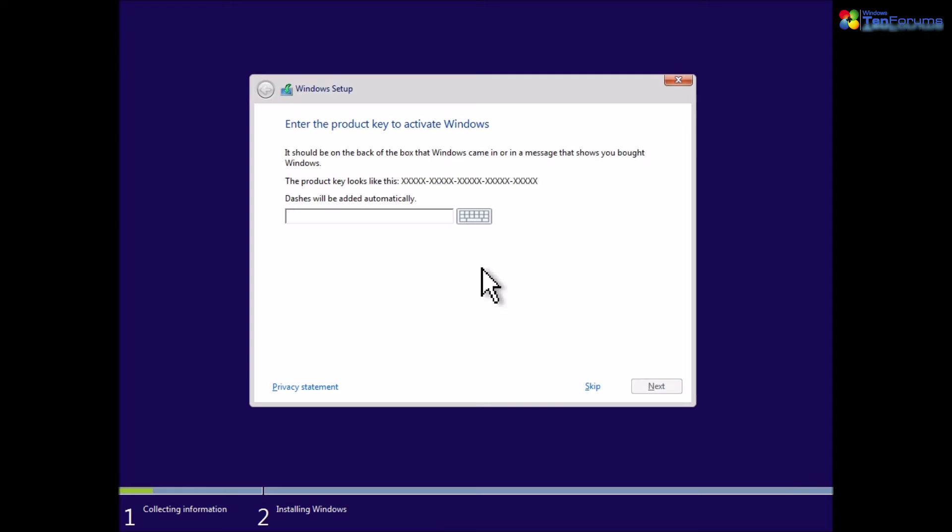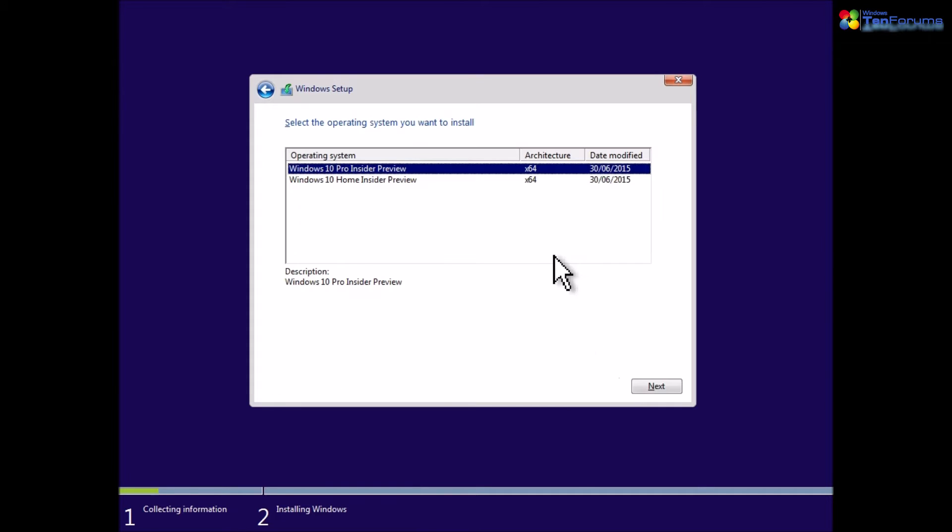Enter your product key and click next. If installing without a key, click skip and select the correct Windows edition.